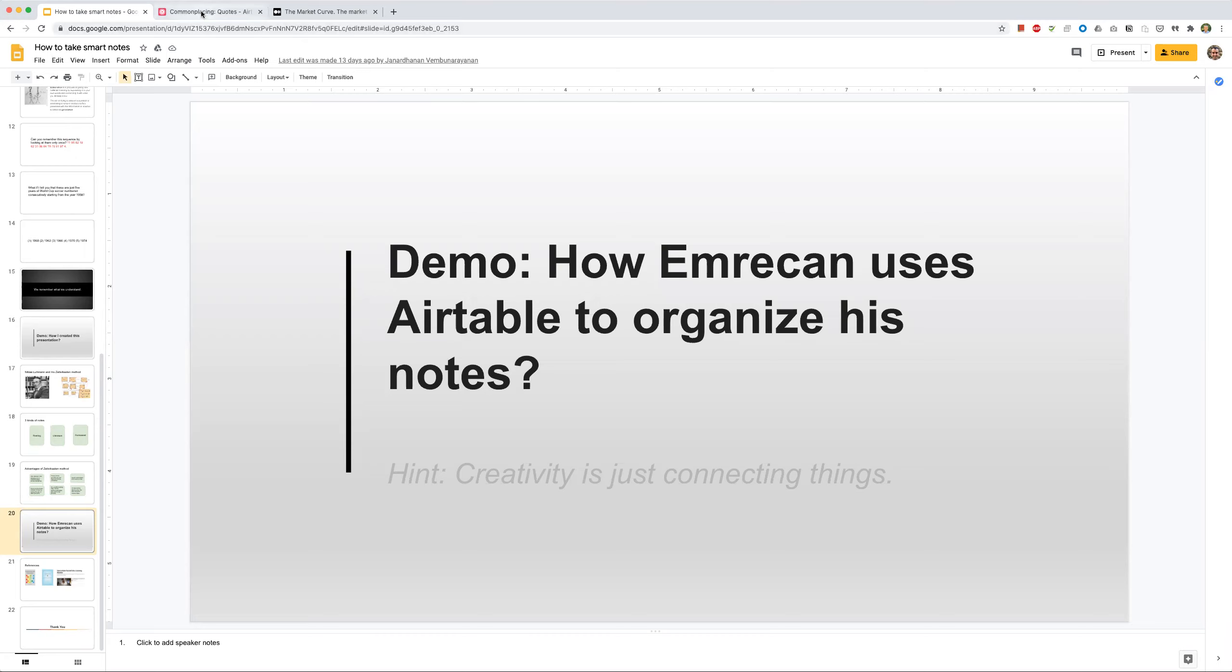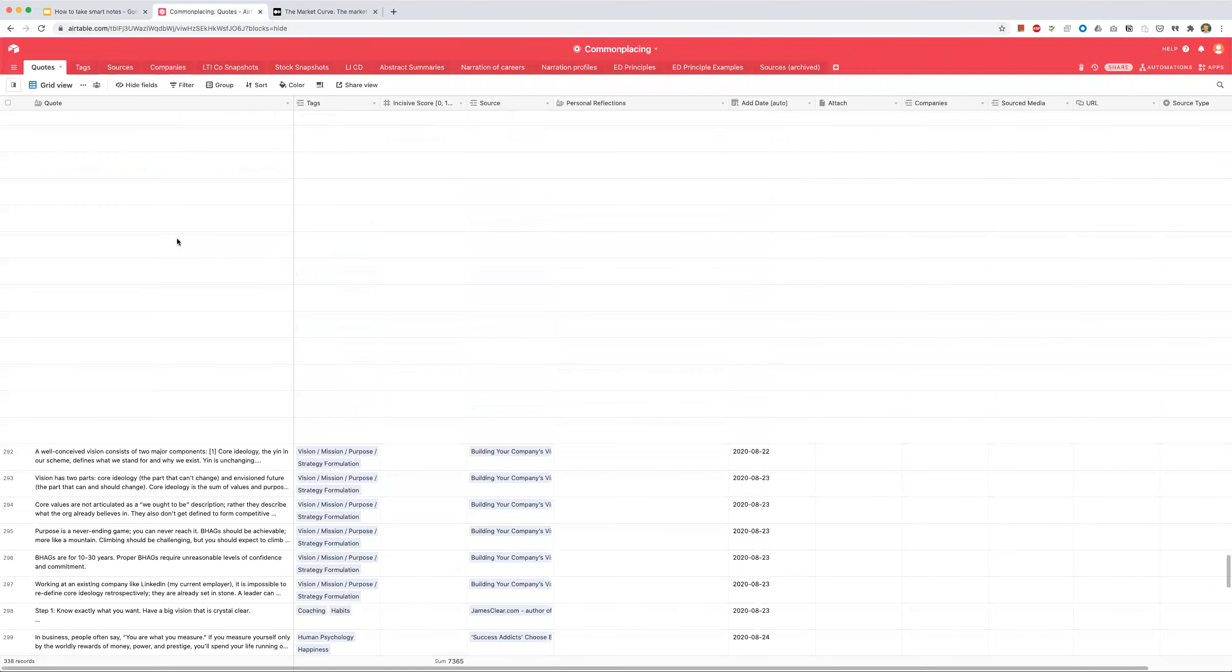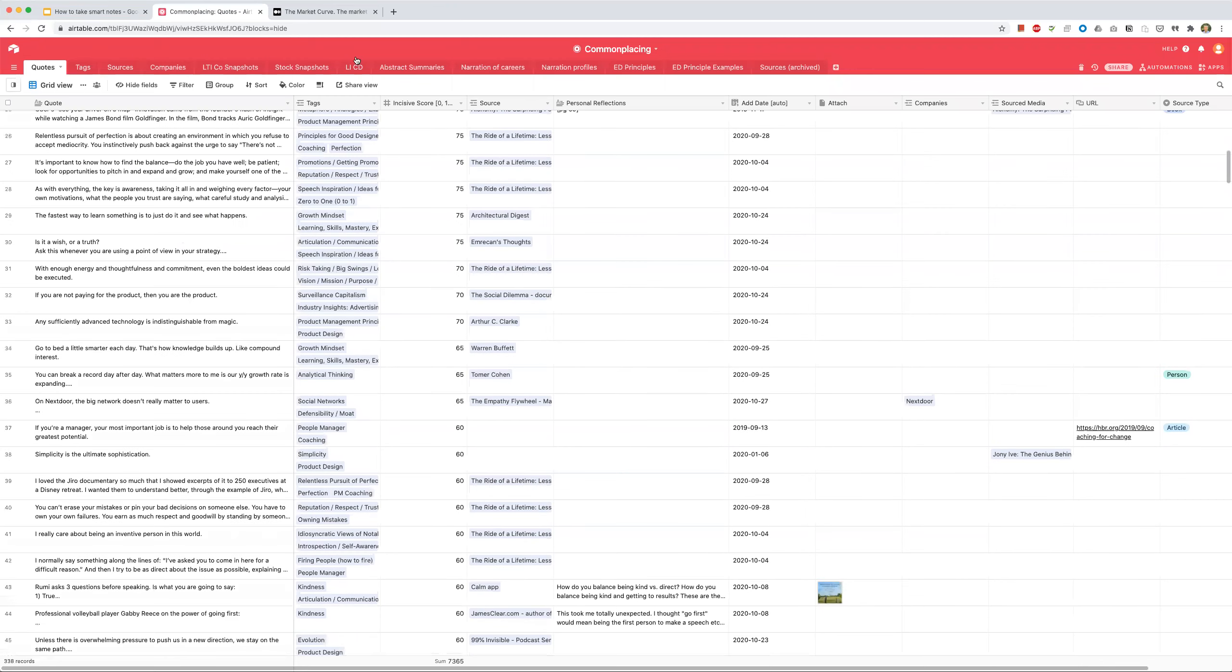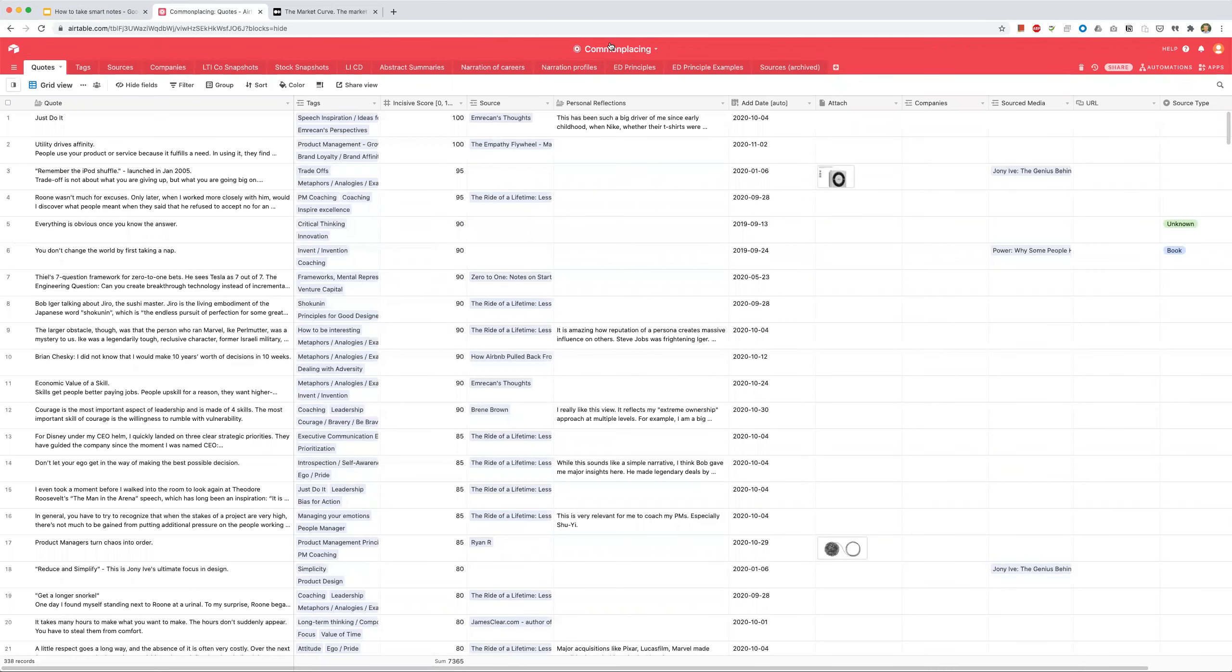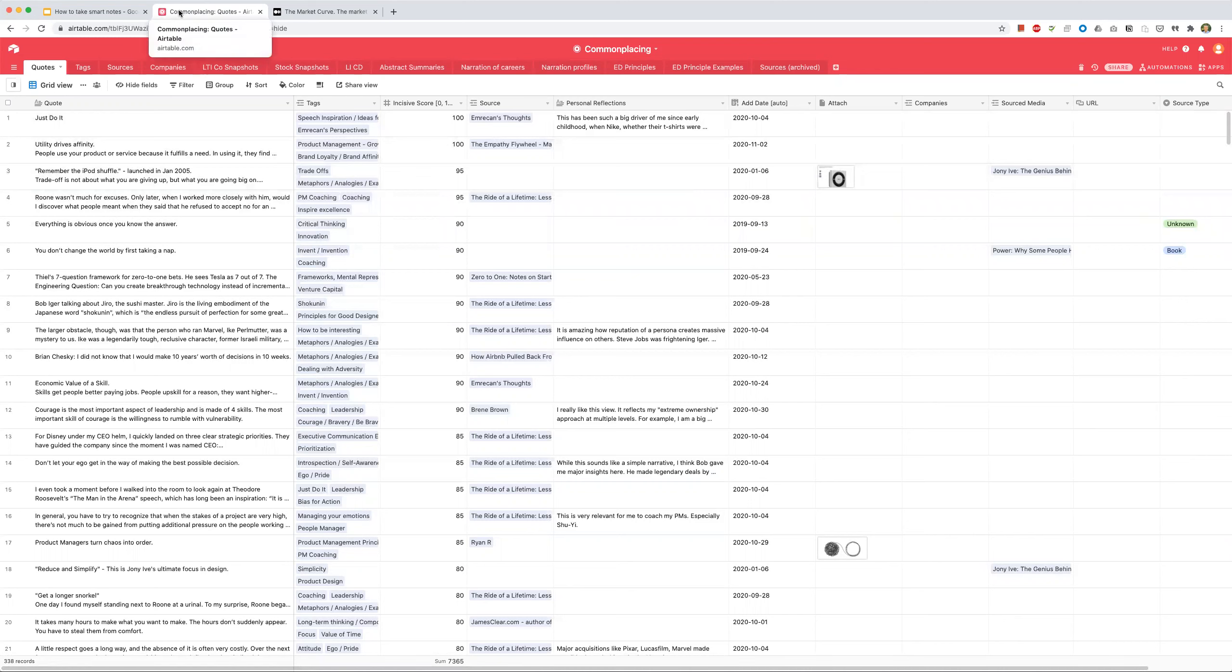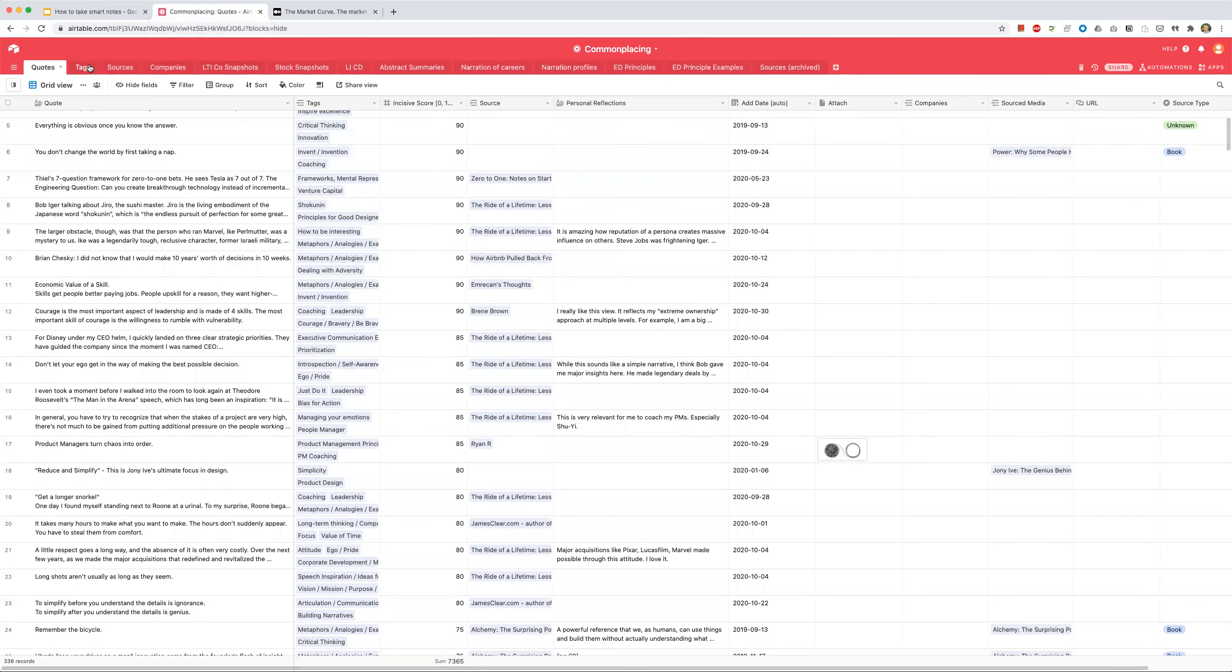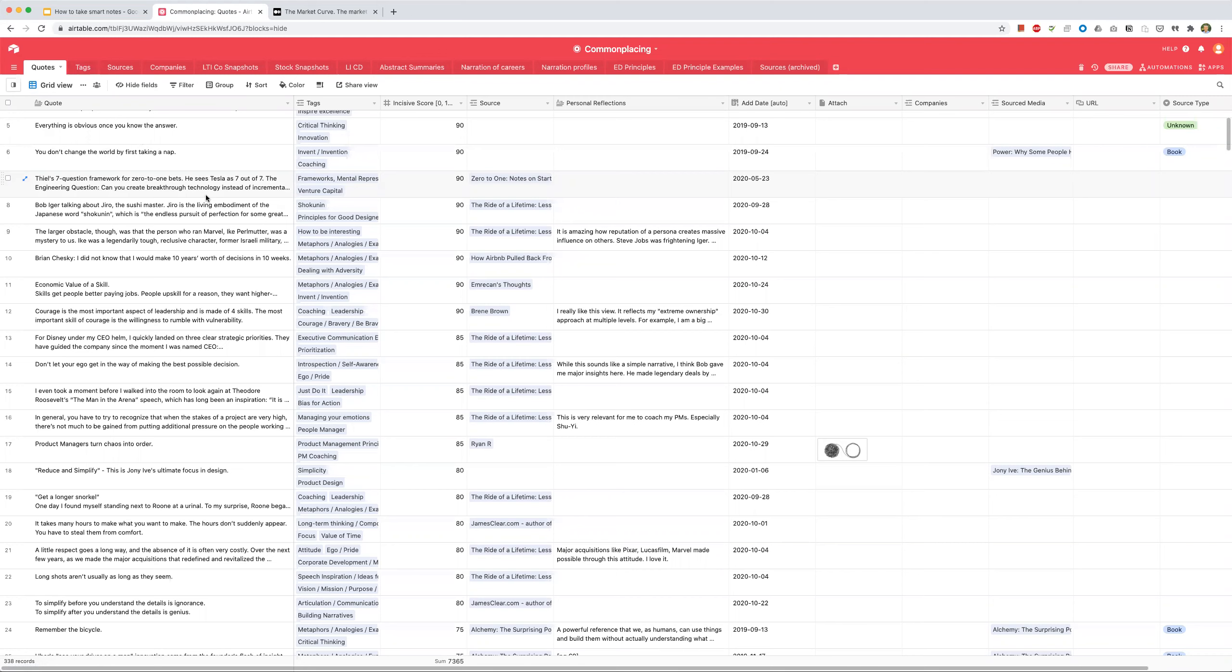About three years ago, I started following a topic called commonplacing. Commonplacing itself has deep roots going back hundreds of years. It's a note-taking method that Darwin and many other scientists used. It's really about documenting an idea with less emphasis on the idea itself, but more emphasis on what topics, what tags, what categories the idea is connecting to.